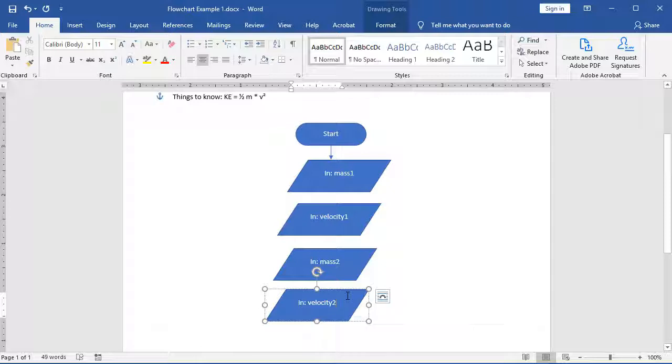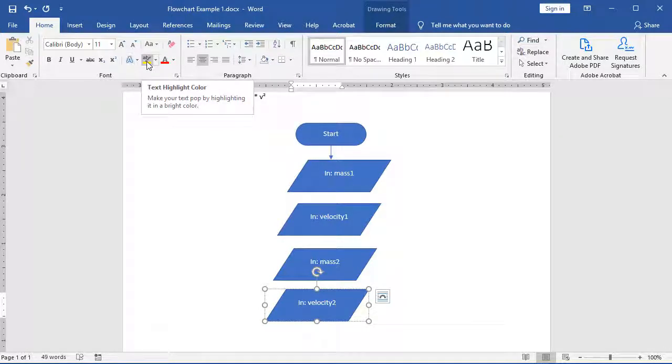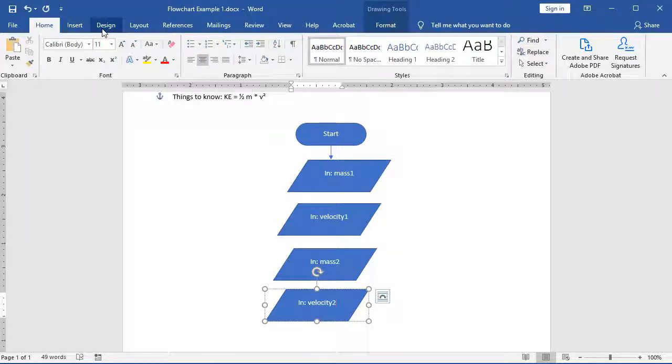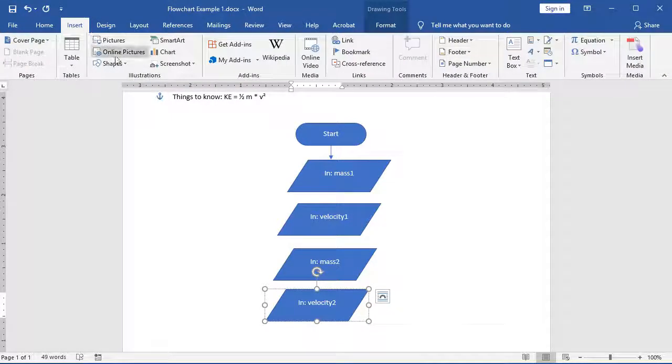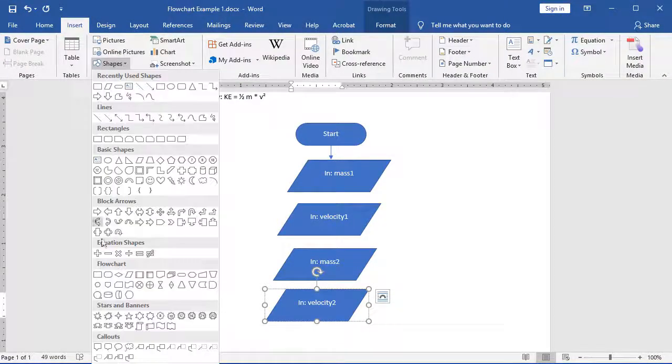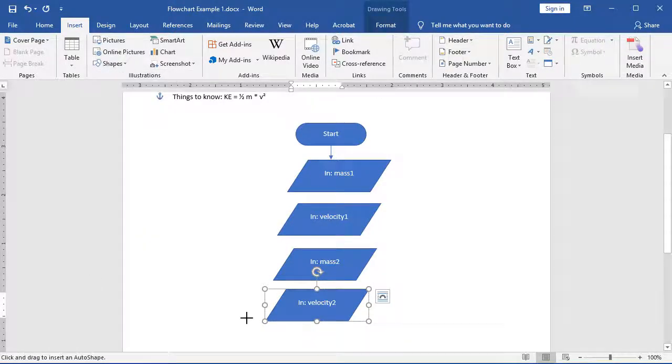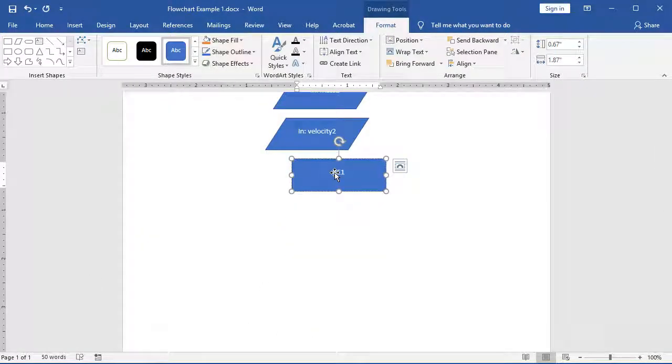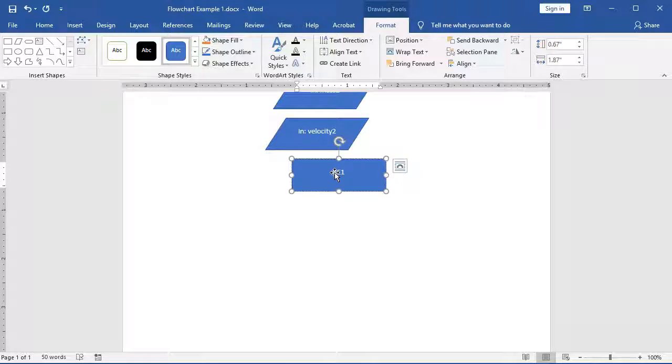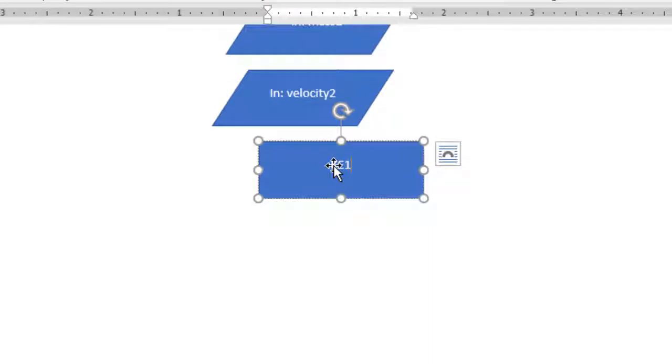I can now run my calculations in the background to determine the kinetic energy of each of these objects. Because I need to calculate that information, I'm going to choose a different type of shape. I'm going to choose a rectangle, and that's going to be for my process. Similarly to how I did my inputs, specifying the first or second, I'm going to choose KE1 as my kinetic energy for my first object and KE2 as my kinetic energy for my second object.